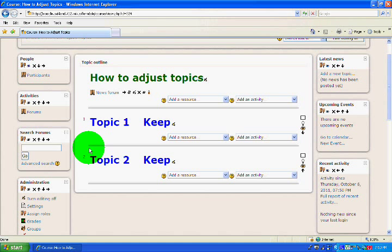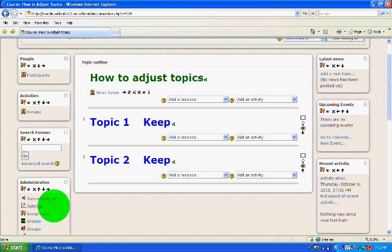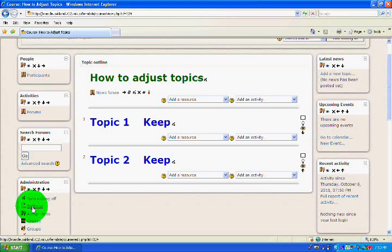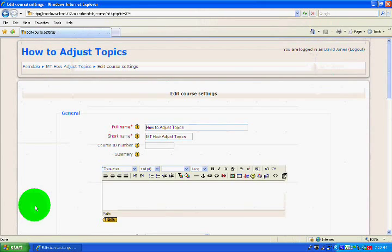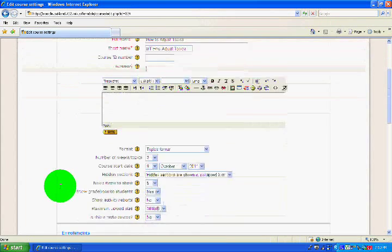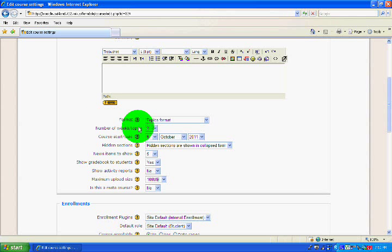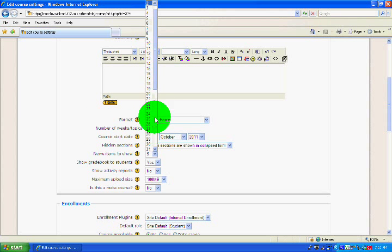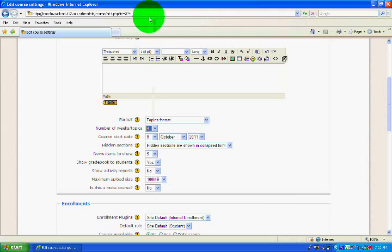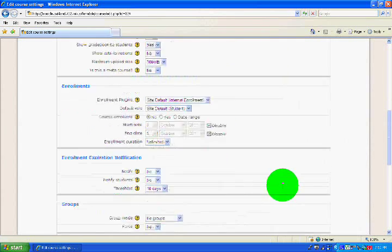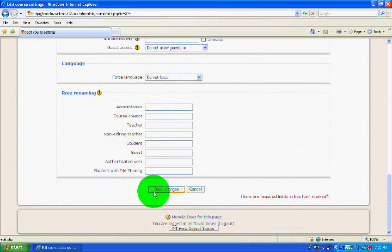But actually I want to get my other topic moved up from its position in Topic Number 4. So I'm going to go back, change the Number of Weeks Topics, go to 4 again, scroll back down, Save Changes.